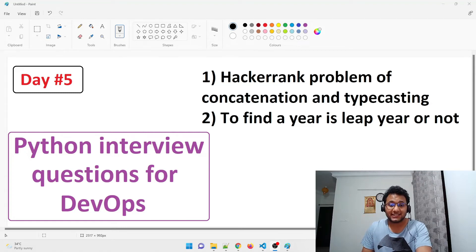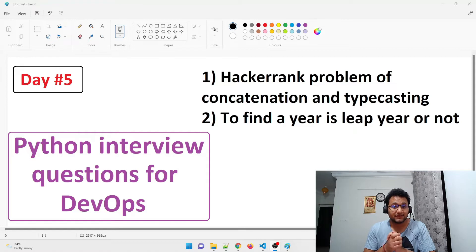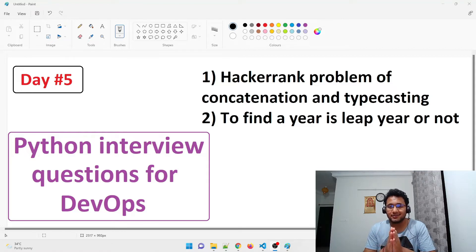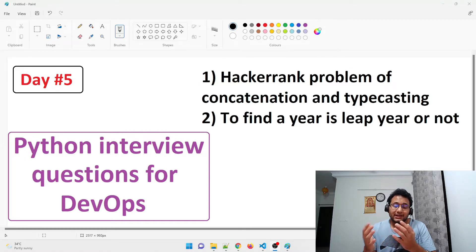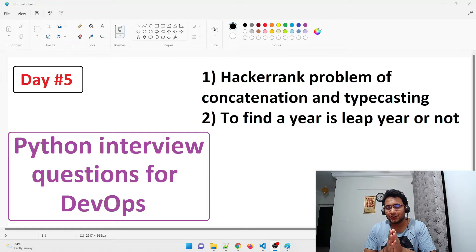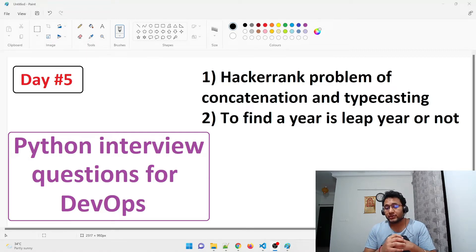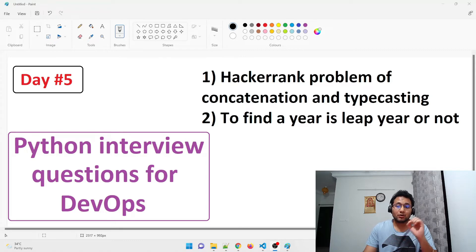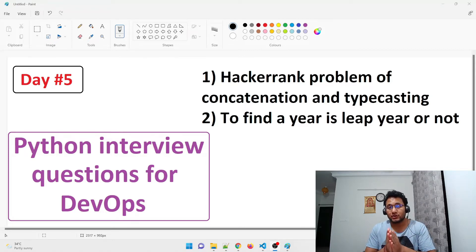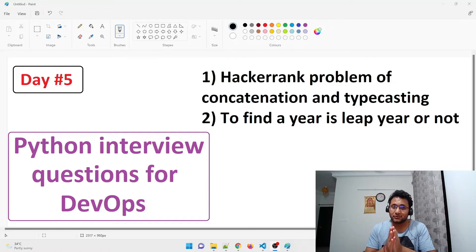Hey guys, welcome back to another video in the series of Python interview questions for DevOps. Today is day five and we are taking an interesting turn — we are going to solve a HackerRank problem. The first question we're going to tackle is the HackerRank problem of concatenation and typecasting. We are going to take an input, typecast it into a string, and then concatenate it.